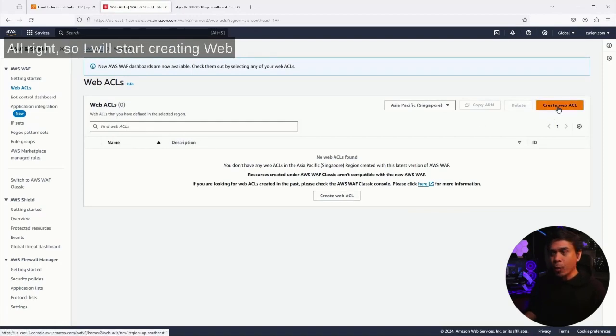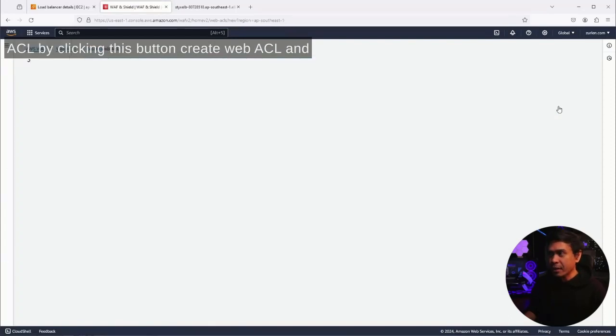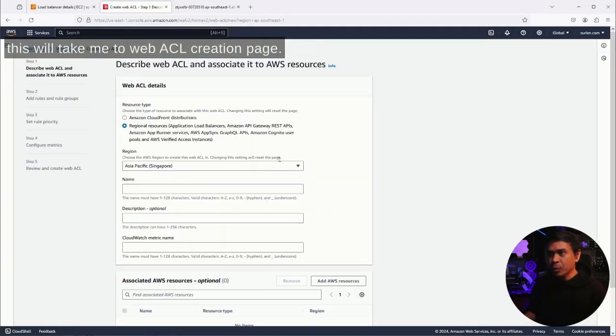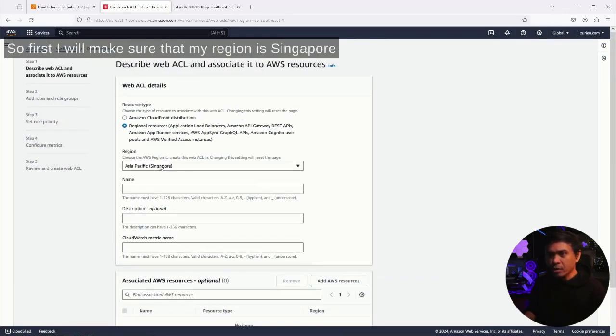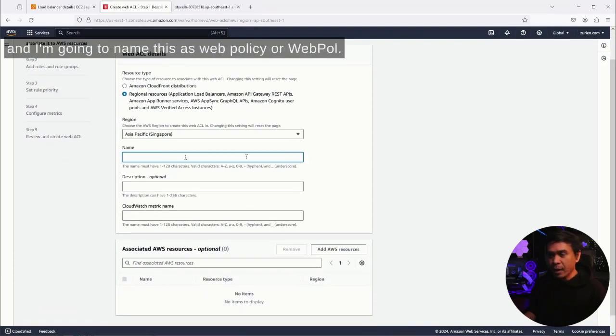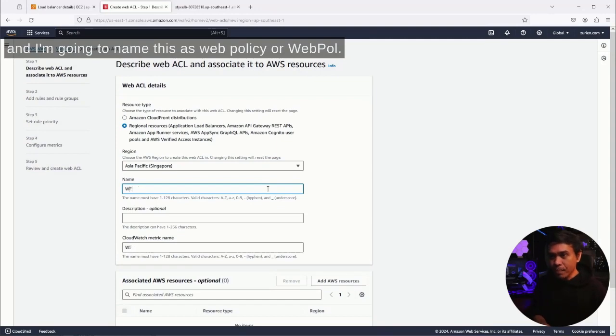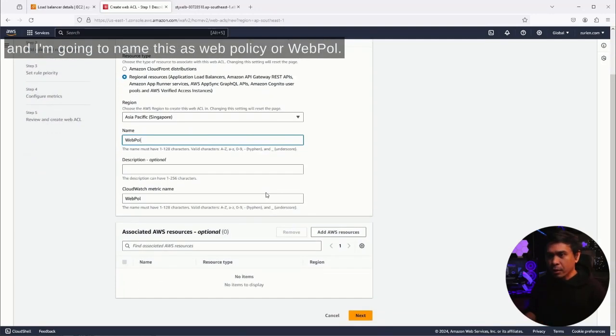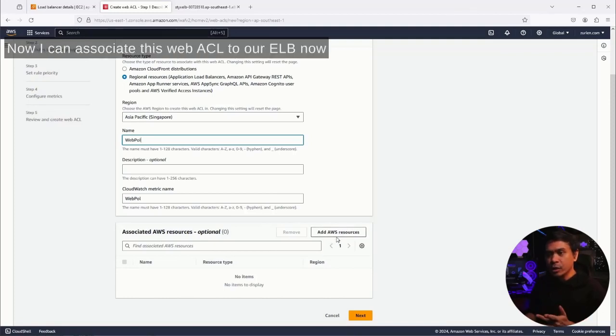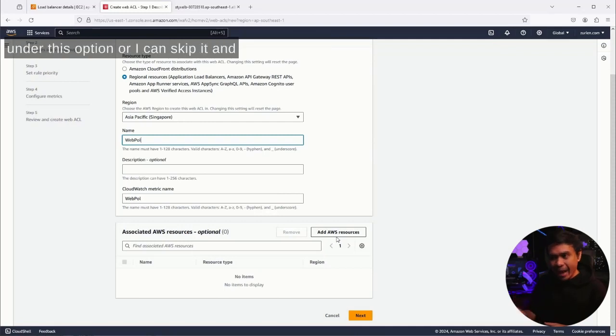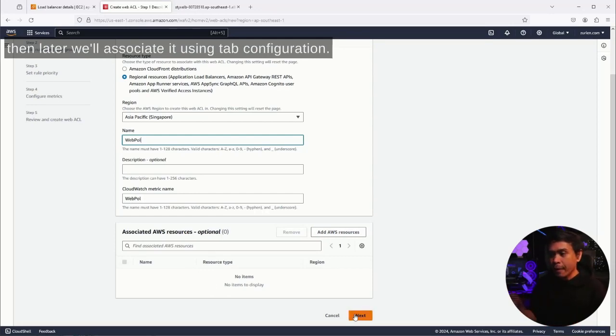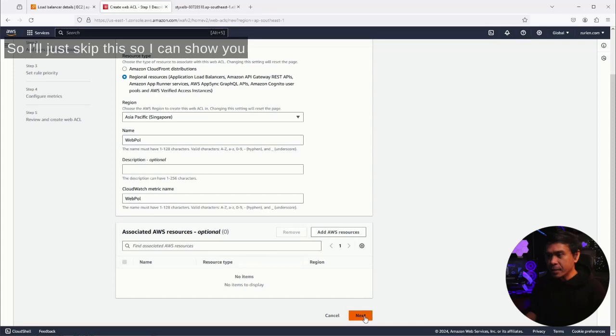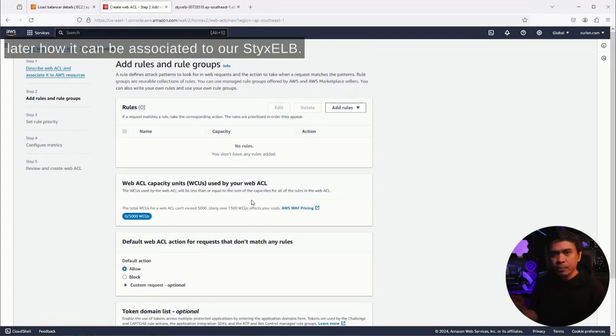I will start creating web ACL by clicking this button 'create web ACL' and this will take me to the web ACL creation page. First, I will make sure that my region is Singapore and I'm going to name this as web policy or web pol. What else? Associated to resources - now I can associate this web ACL to our ELB under this option, or I can skip it and then later will associate it using tab configuration.